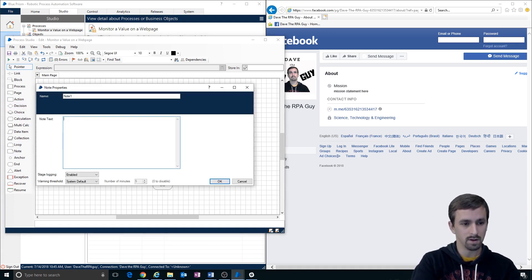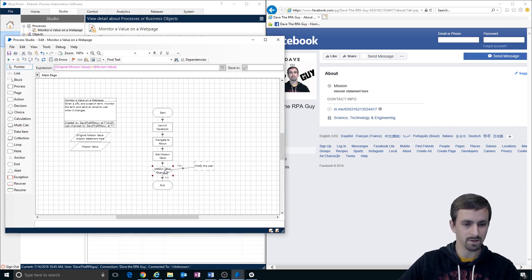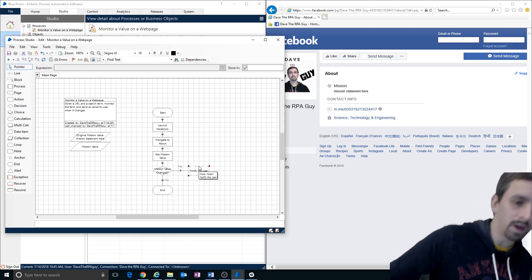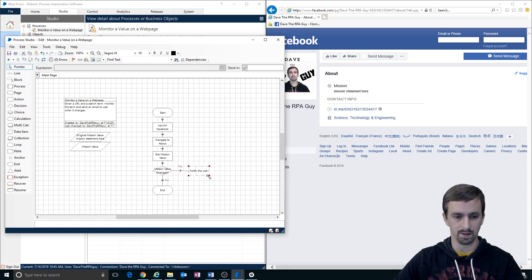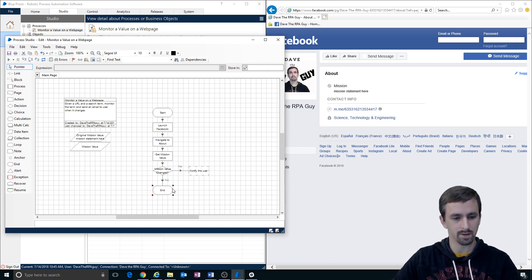So, notify the user. But if the mission value has not changed, we're not going to notify the user — we're actually just going to continue in a loop. For now, we're not going to loop because I haven't built in anything to avoid infinite loops. We'll probably have multiple end stages, so it'll be obvious which path it took.